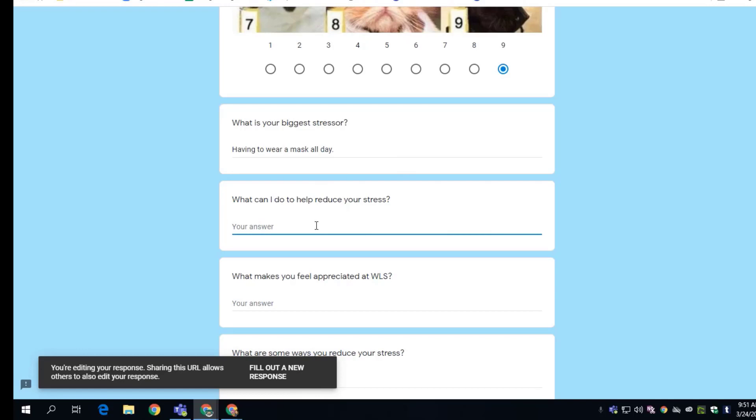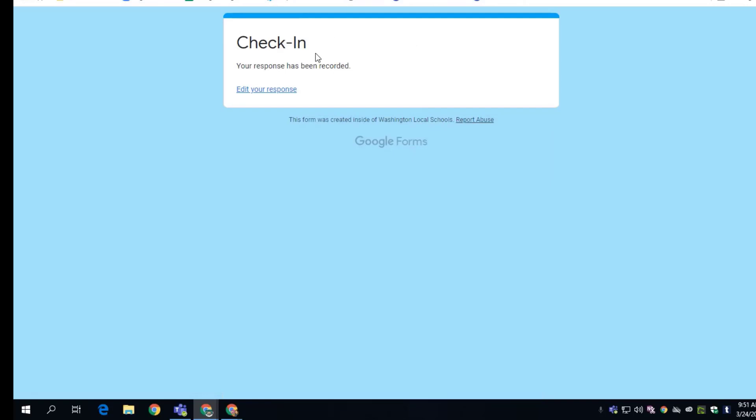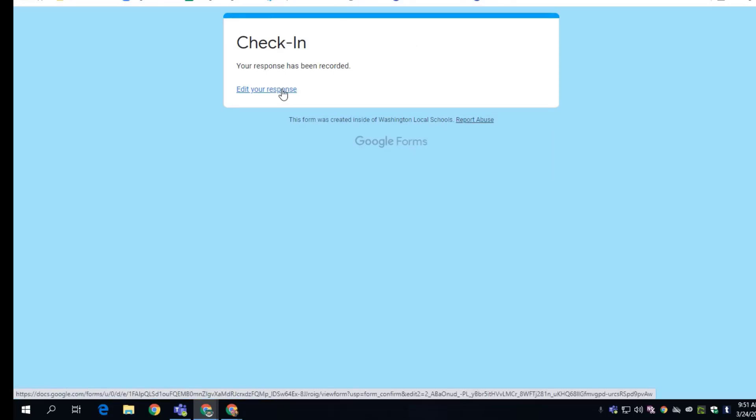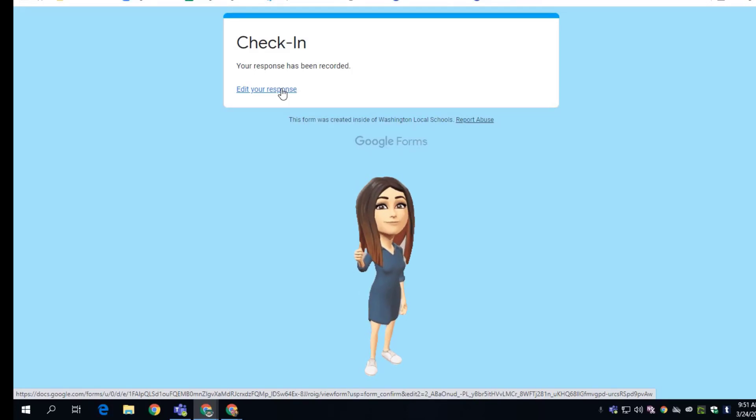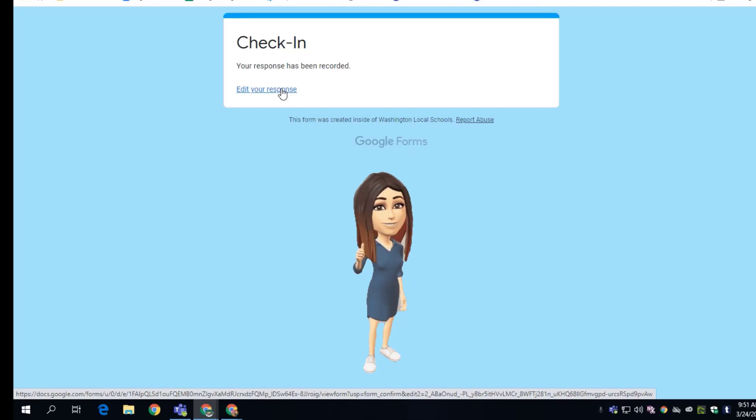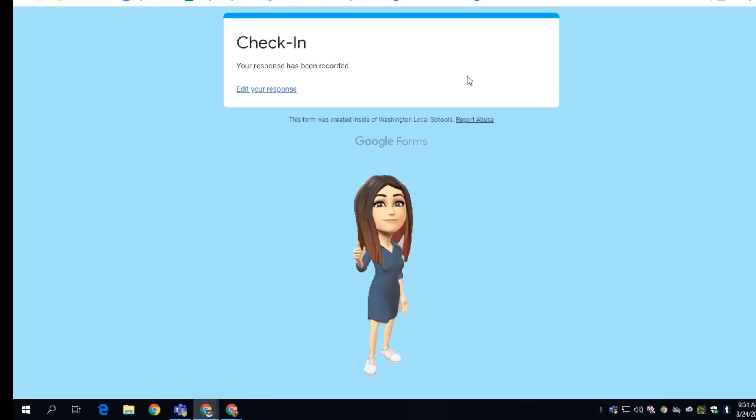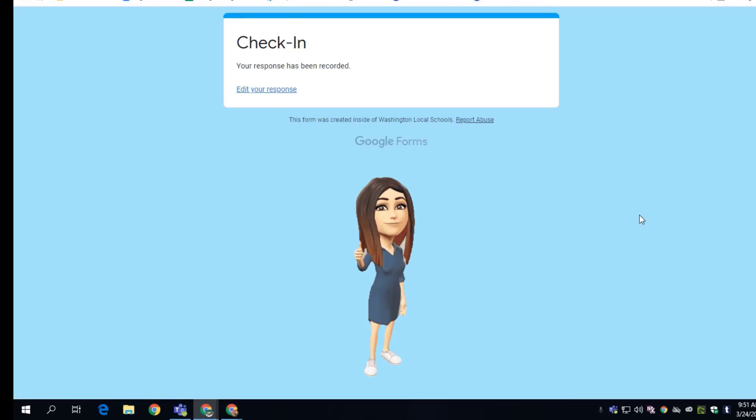So the workaround is grabbing that link and instructing your students to email that link to them so that they have it. Now Google is adding this feature to forms, so hopefully by the beginning of next school year I'll be doing a video on how you can use the new feature where students can edit. But right now, here's the workaround for this. All righty, have a great day.